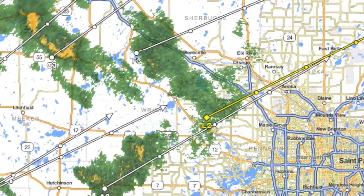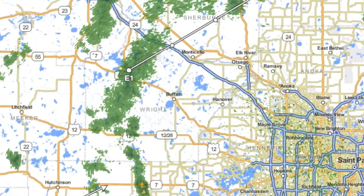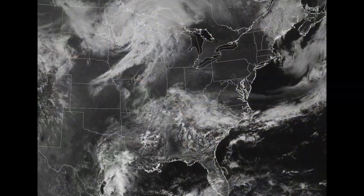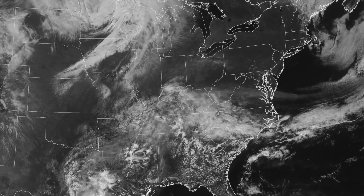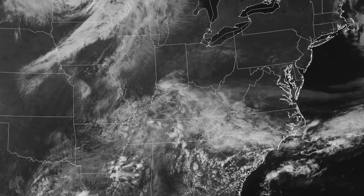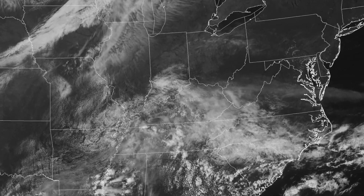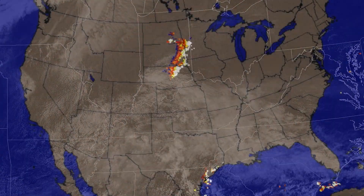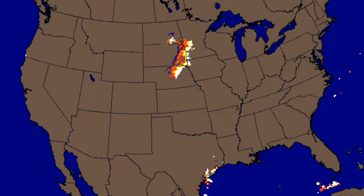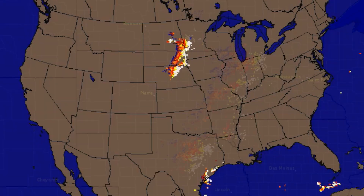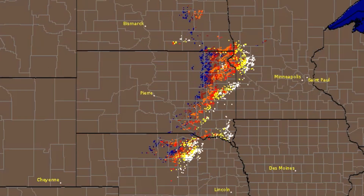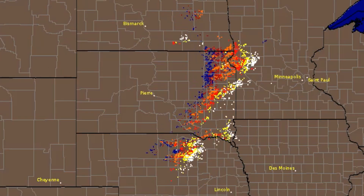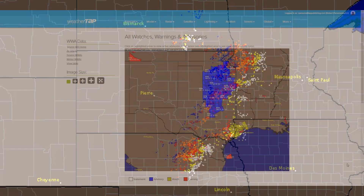Images are resizable all the way up to desktop size. Hundreds of visible and infrared satellite images give you a bird's-eye view of the weather from above. National and regional lightning strike maps show you dangerous lightning strikes, color-coded by age.